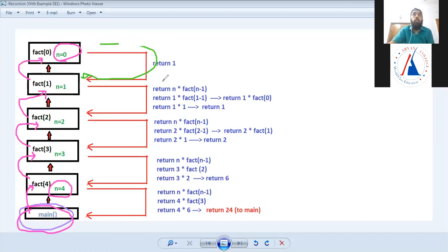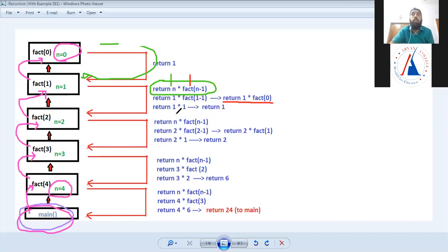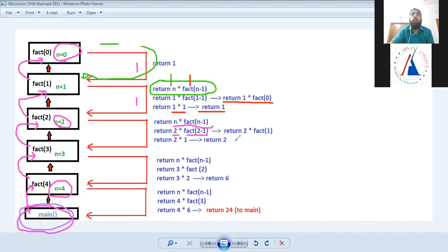When n value is 1, I have written return n into factorial of n minus 1. So factorial of n minus 1 means factorial of 0, and factorial of 0 is 1. So it returns 1 into 1, which means return 1. When n value is 2, it returns n into factorial of n minus 1, which is 2 into factorial of 1, that means 2 into 1, so this returns 2.